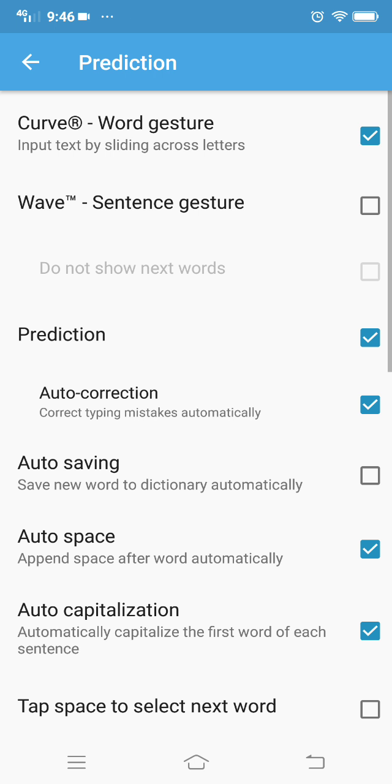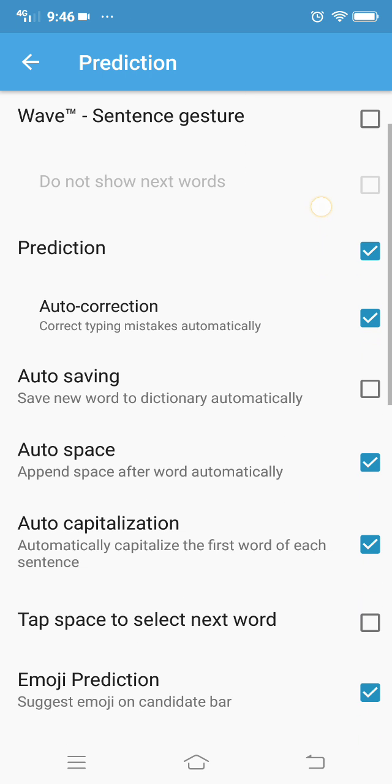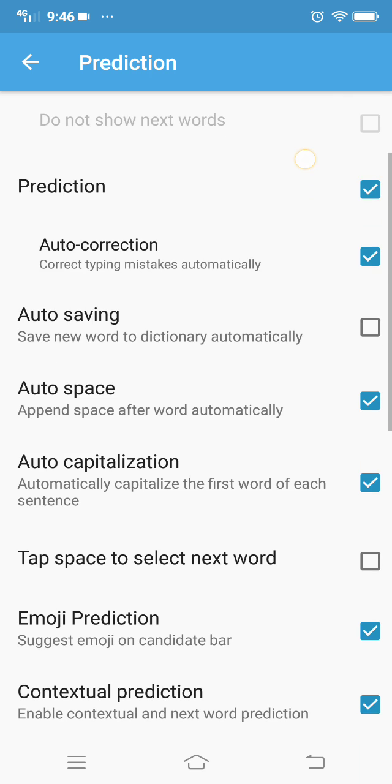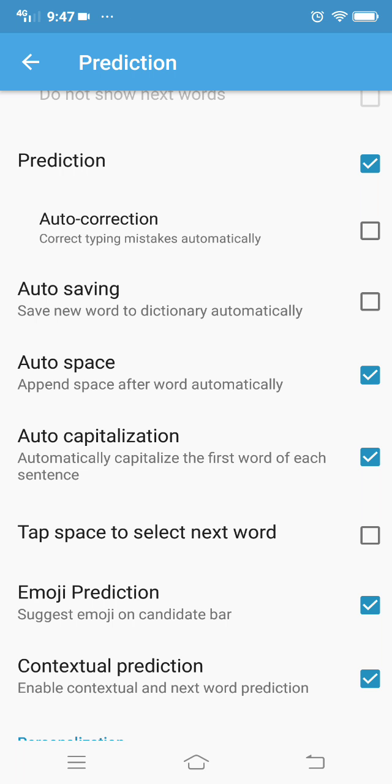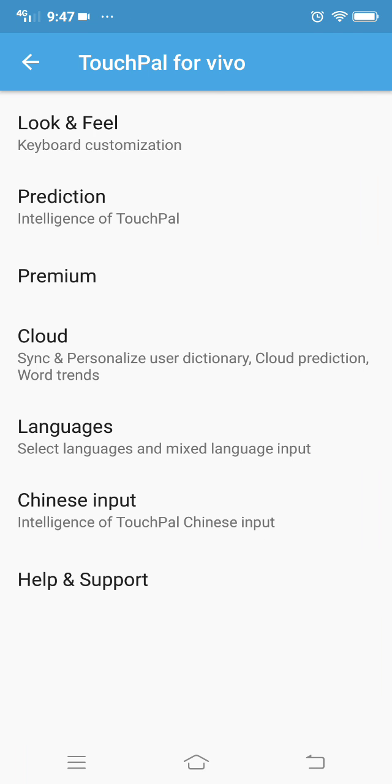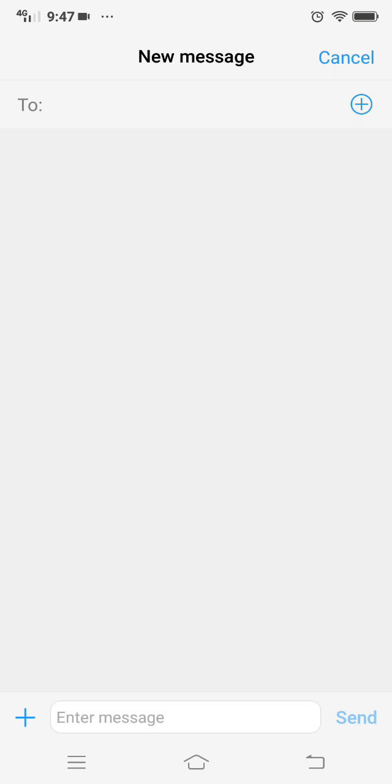Select Prediction, and in there you have the auto-correct feature. You need to disable this auto-correct option. Disable it and go back.